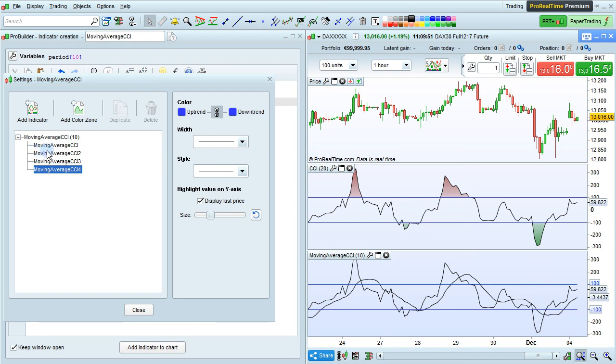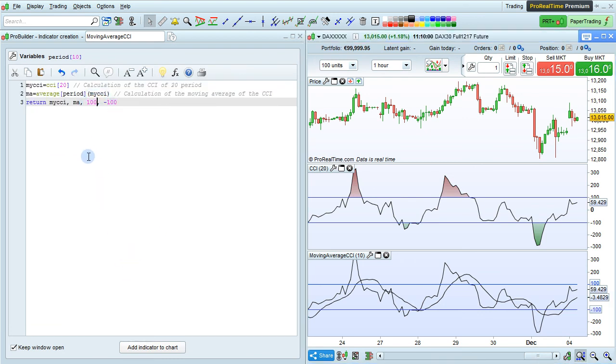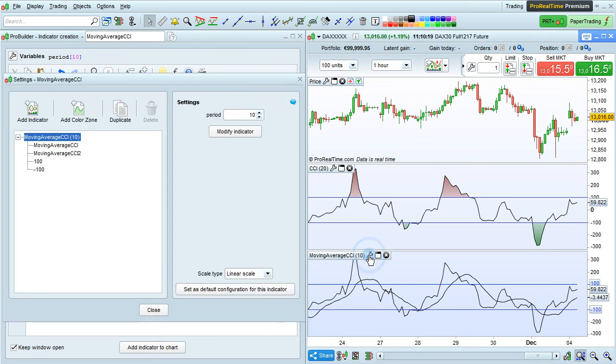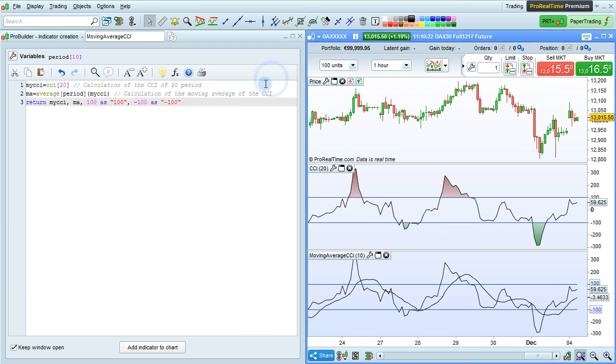If you want to change the names of the lines here in the indicators, we could actually do that directly in the program by using the as instruction. And then when we go in here, we'll be able to actually see the labels of the lines here, by just adding as with the name in quotes after that.